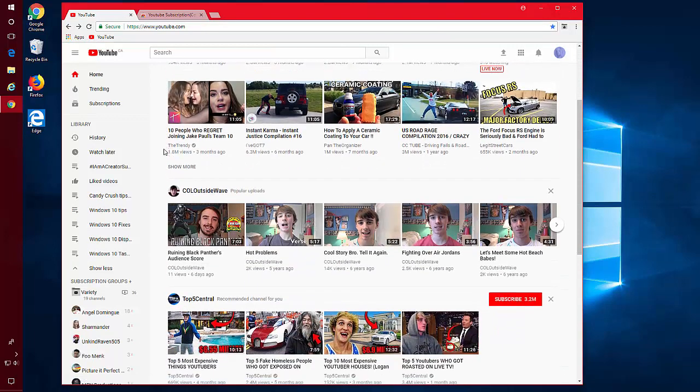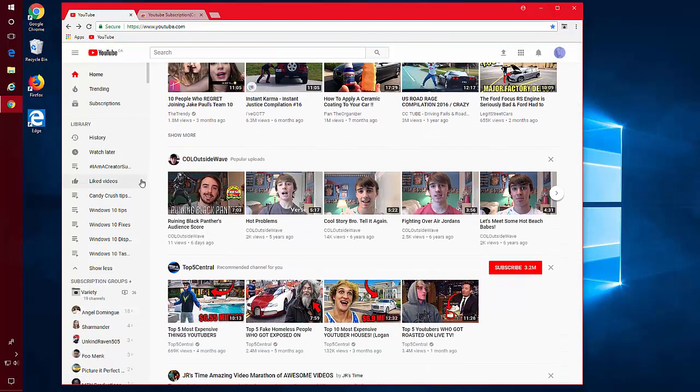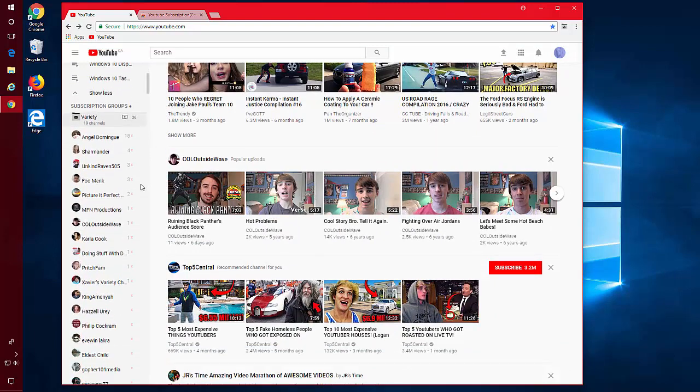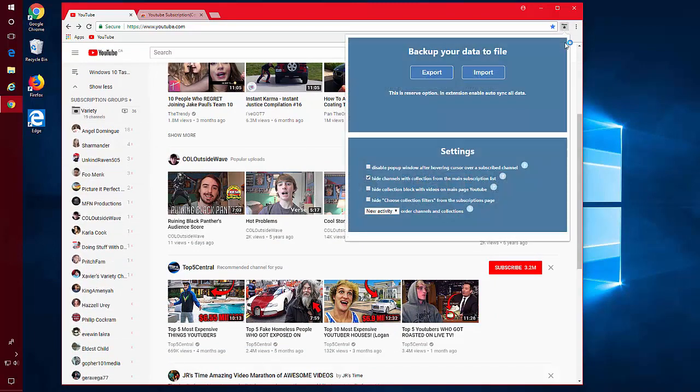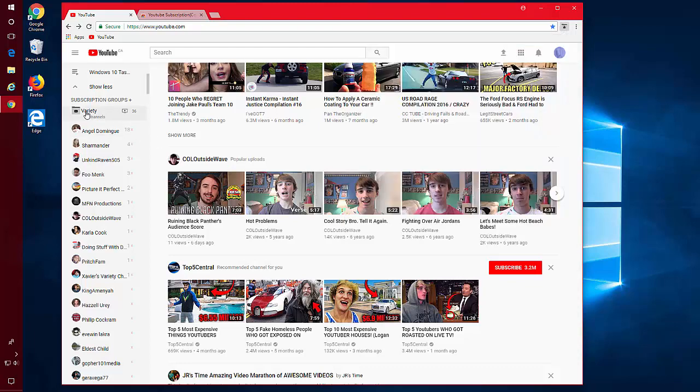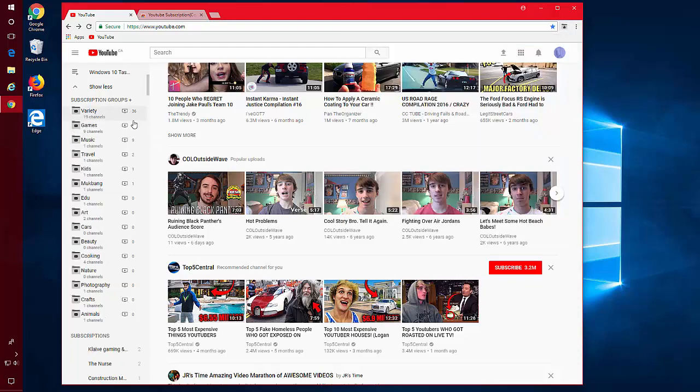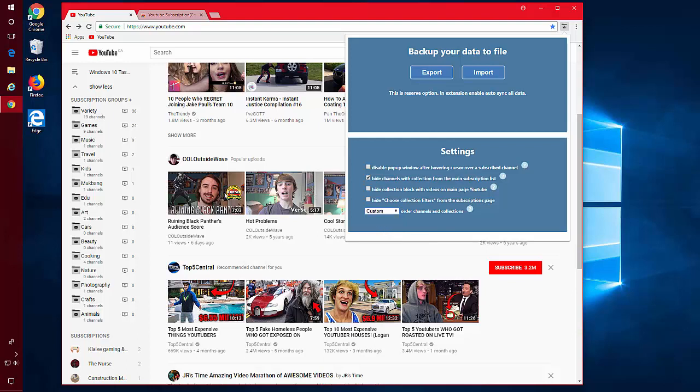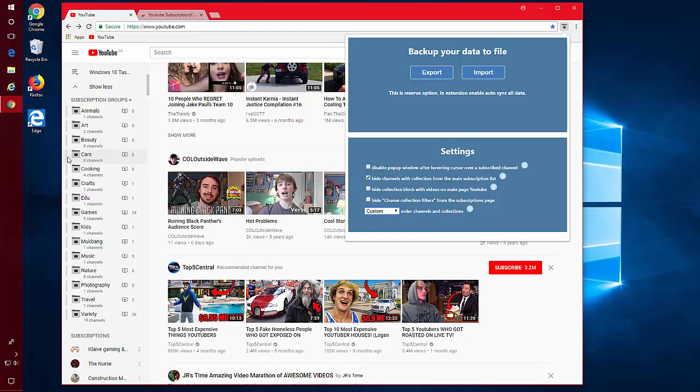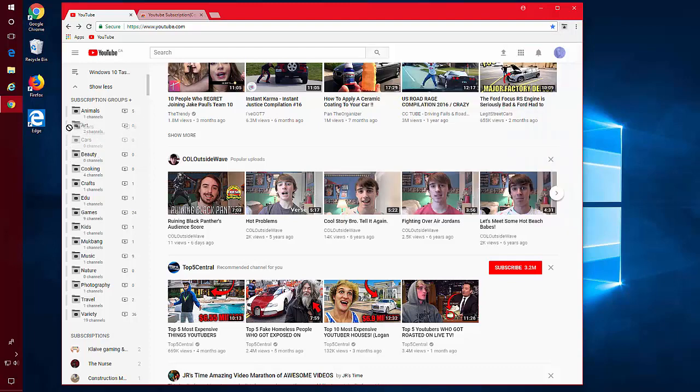You can also sort this list through your little button. Right now it's sorted by new activity. You can have it sort alphabetical as well as custom. Or you can just drag and drop to the order you want.